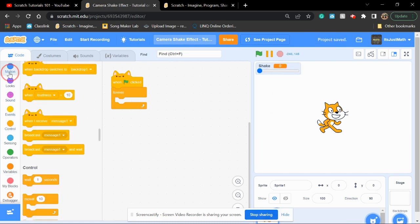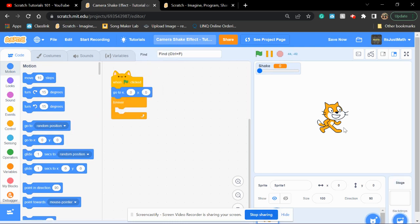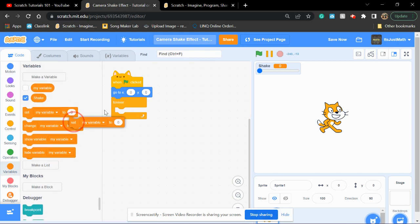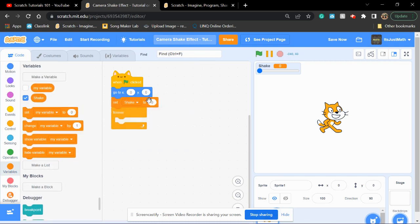Now, you're going to go to motion and drag out the go to. This will set up the Scratch Cat or whatever sprite you are in the middle. Then, you're going to set shake to 15.